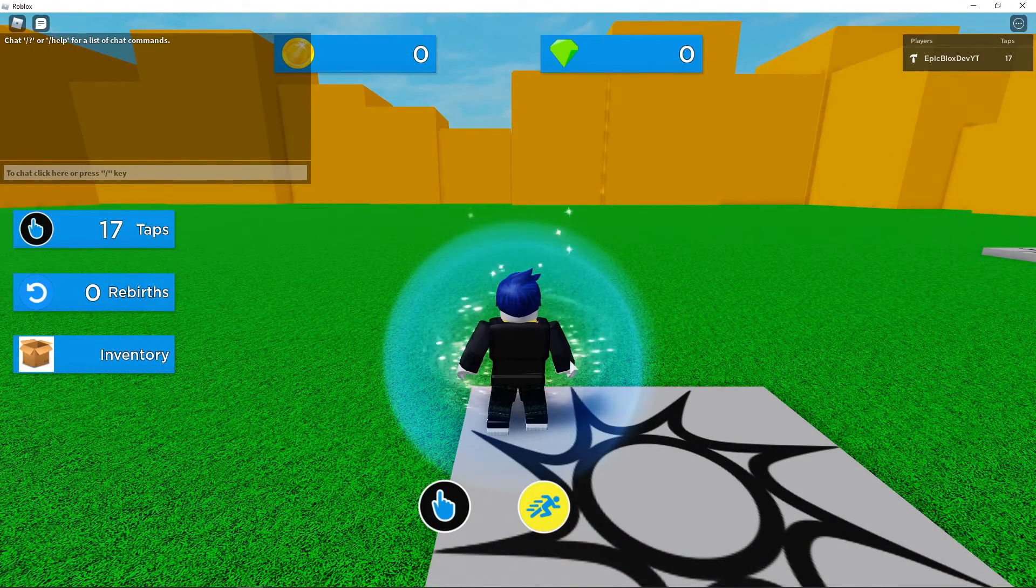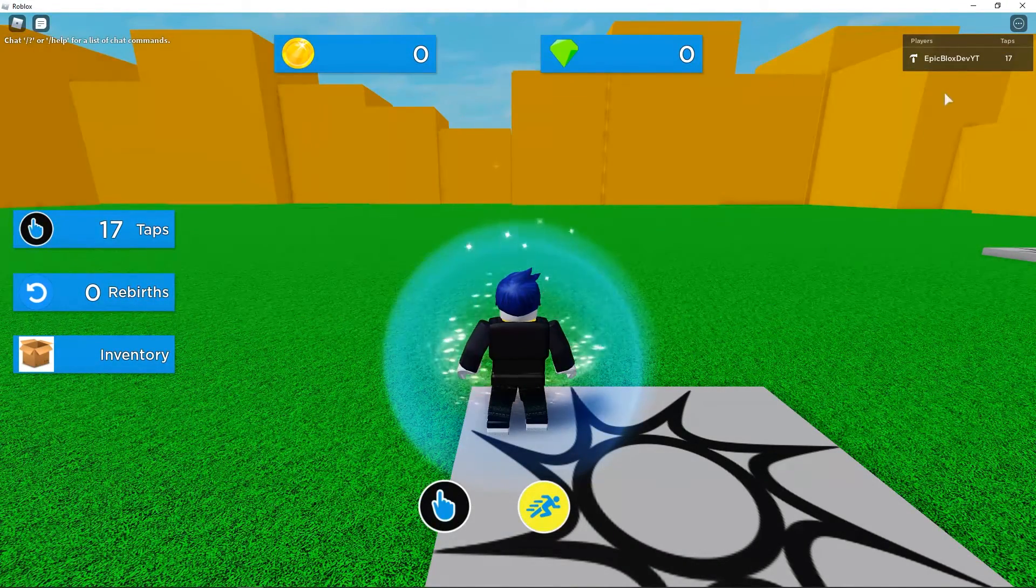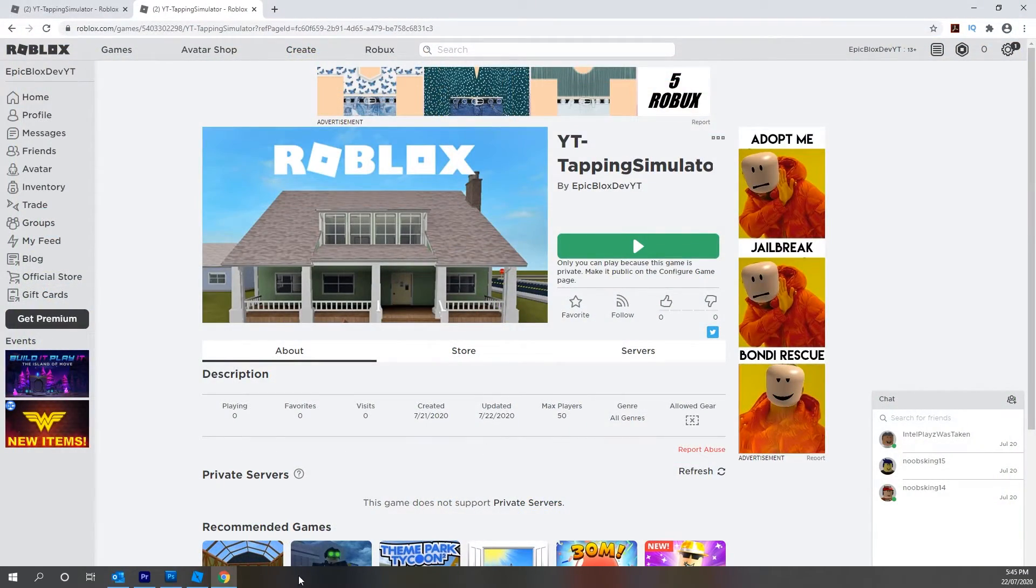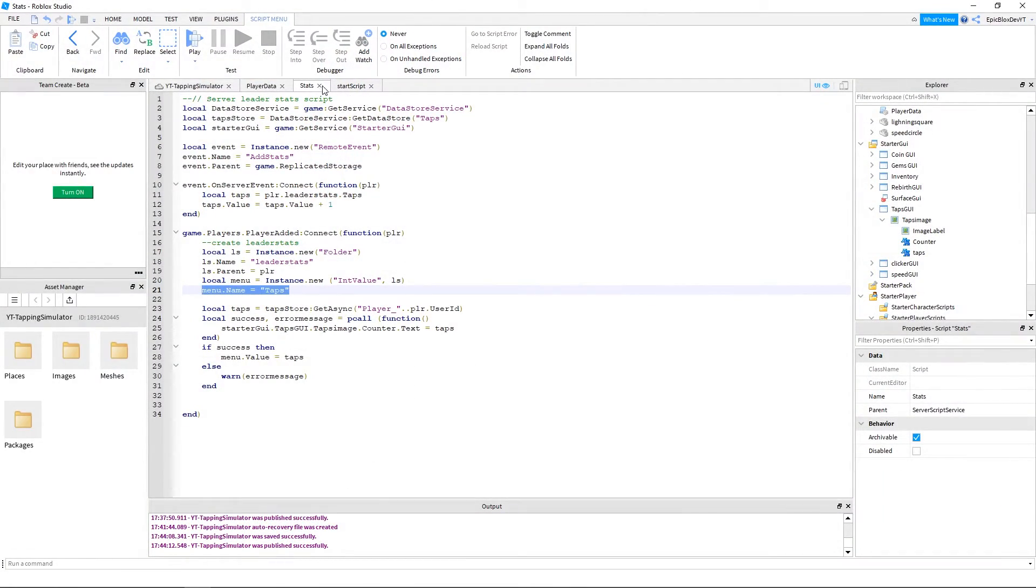Yes, in both places it has loaded 17 taps, which is what I just had in the previous game before I left it.